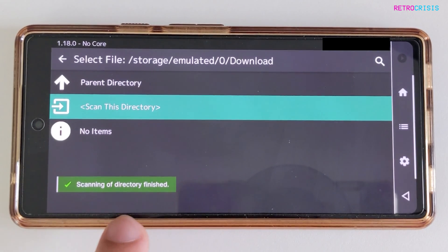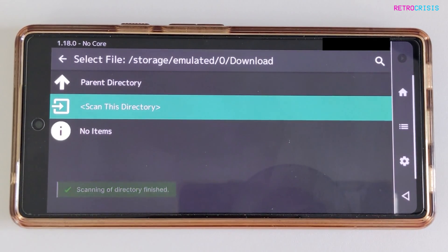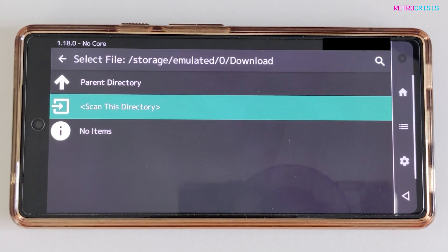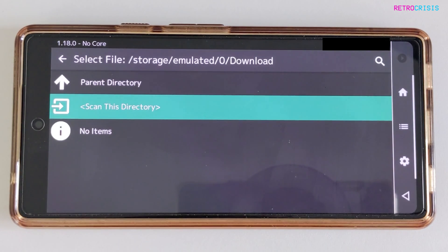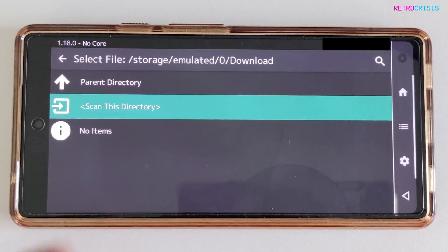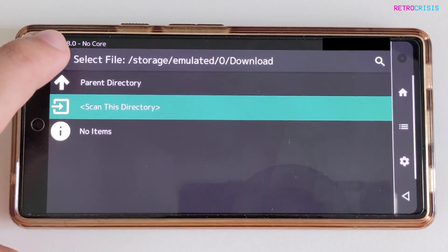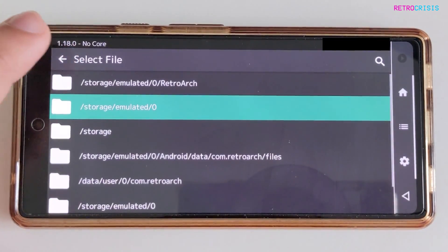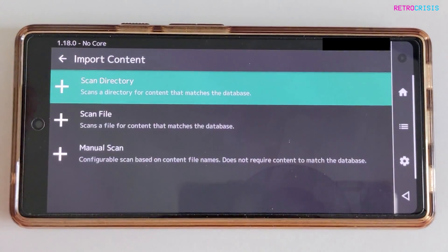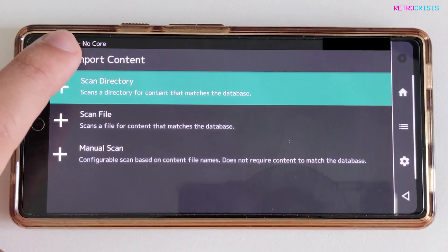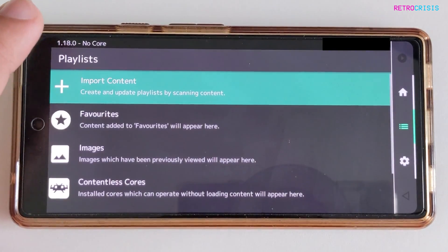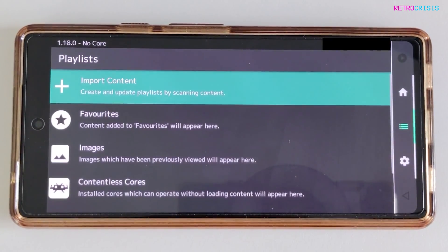I'm going to click on Scan This Directory, and then it says Scanning of Directory Finished. Because I've only got one game there, it takes like a millisecond to import. But if you have hundreds or thousands of games, that process will take a little longer. Now that's imported, I'm just going to go back until we get back to the playlist screen.